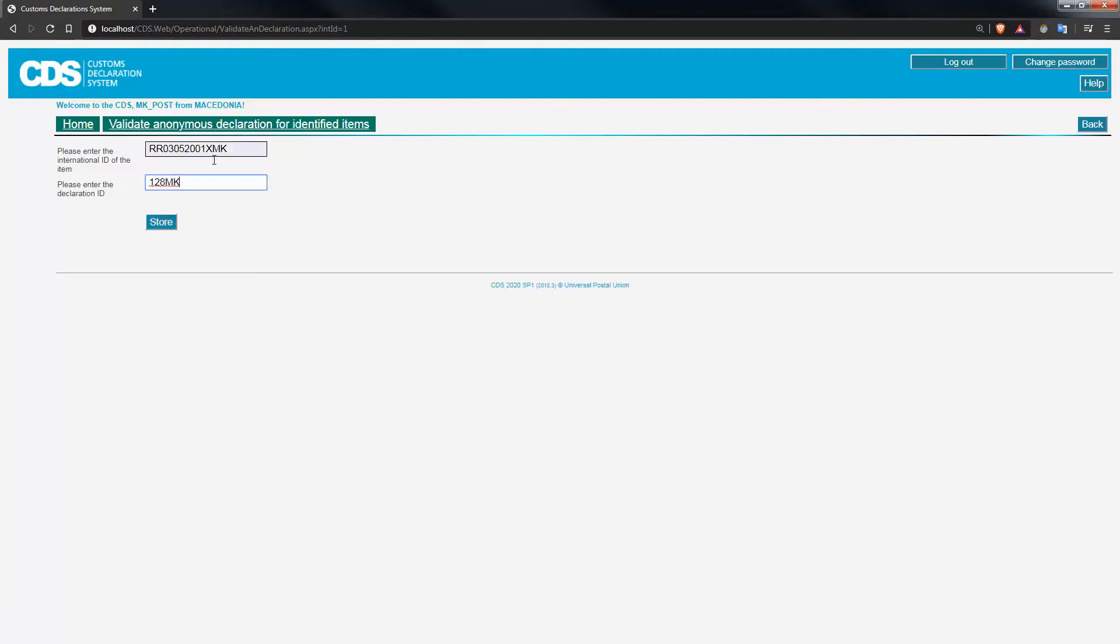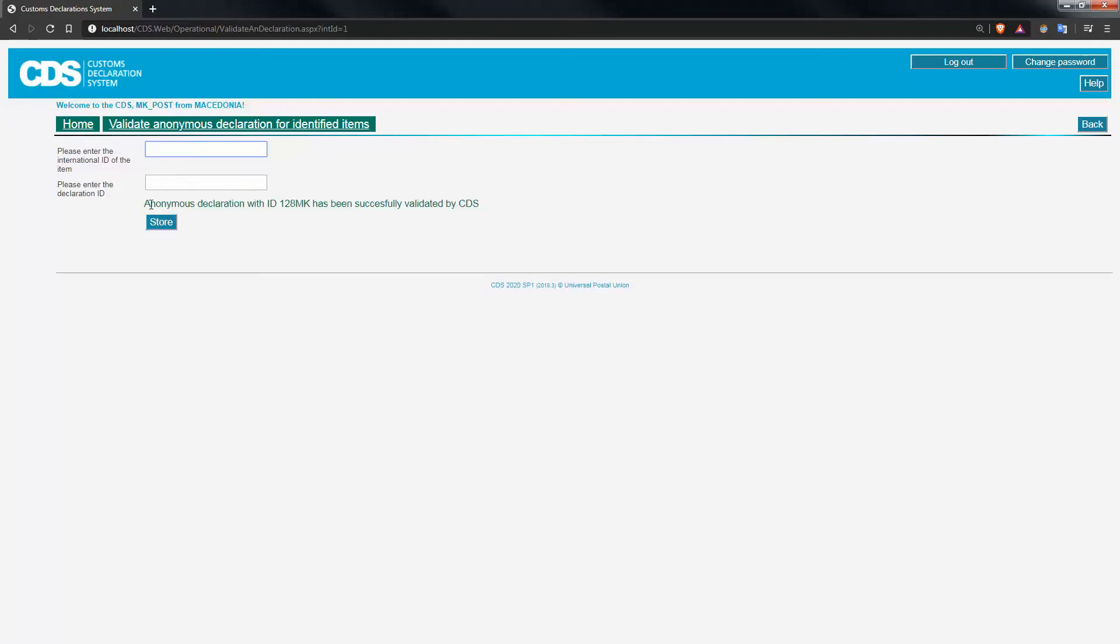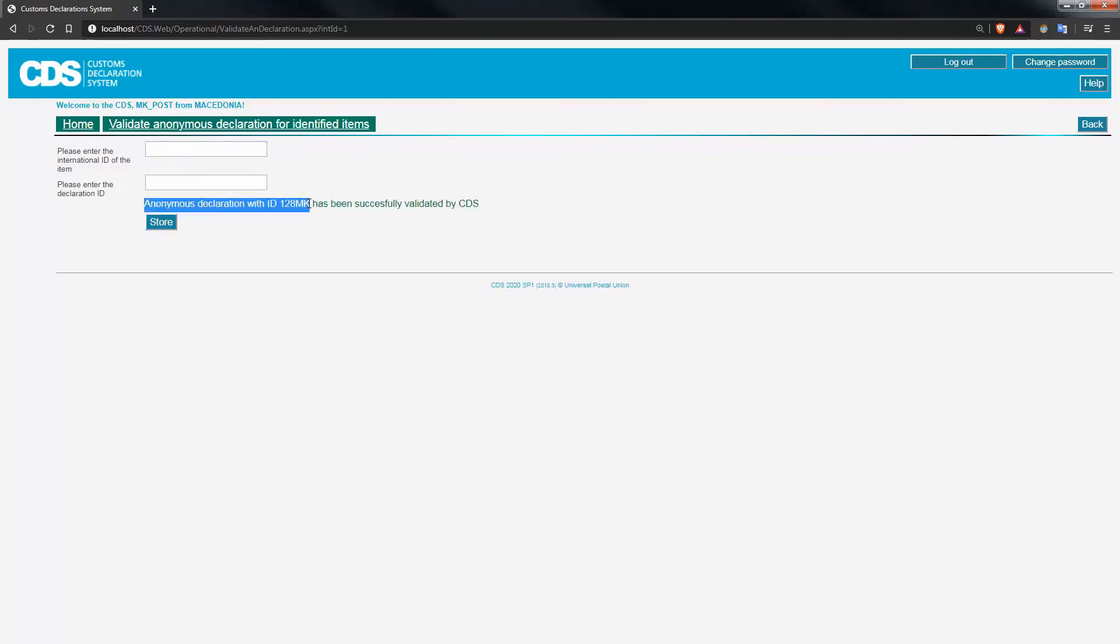Once both of those IDs are captured, you simply press store, and you get a message confirming that the anonymous declaration with such ID has been successfully validated in CDS.